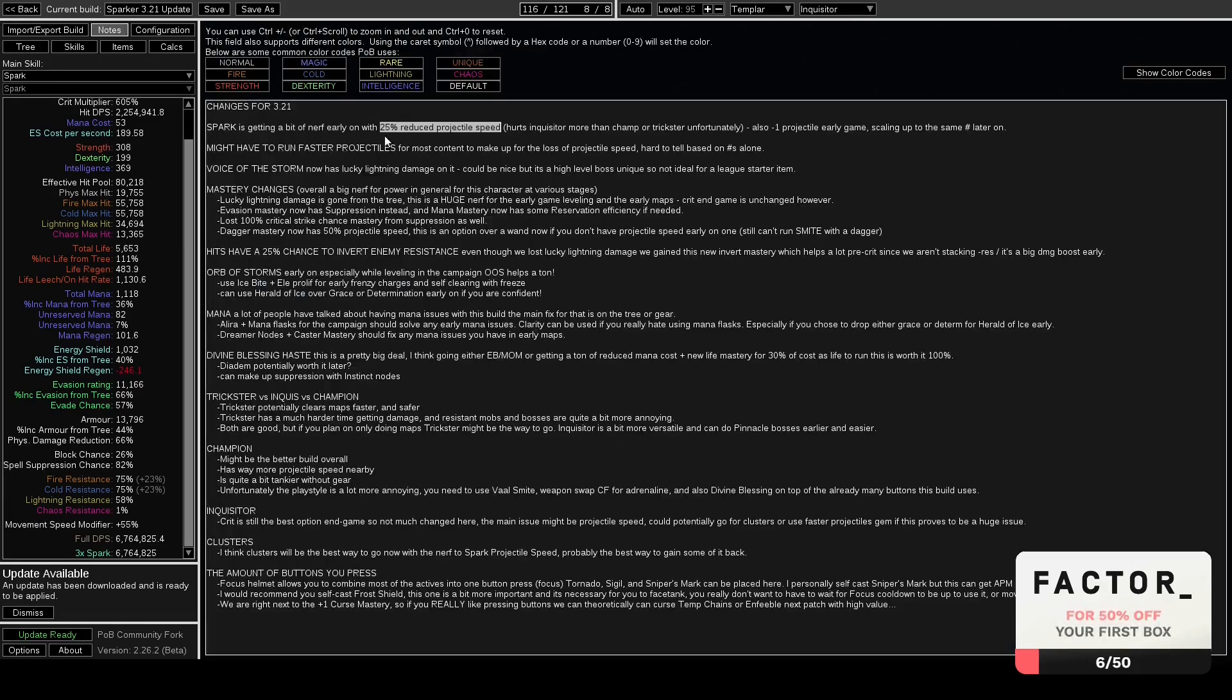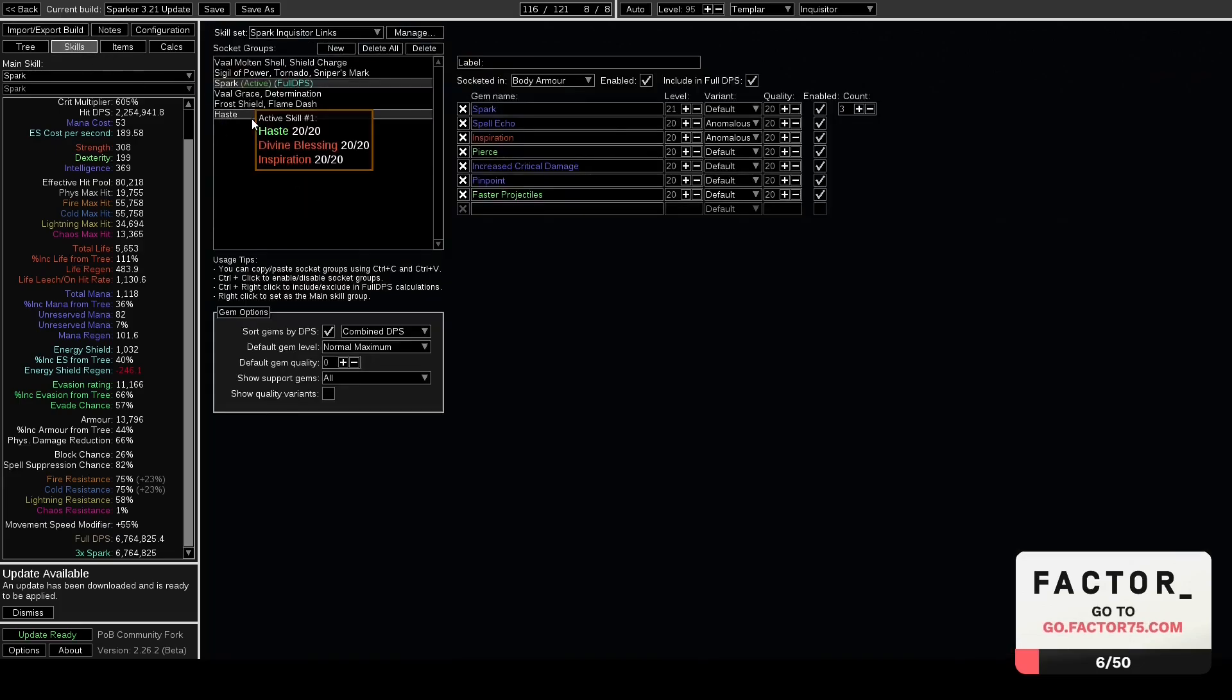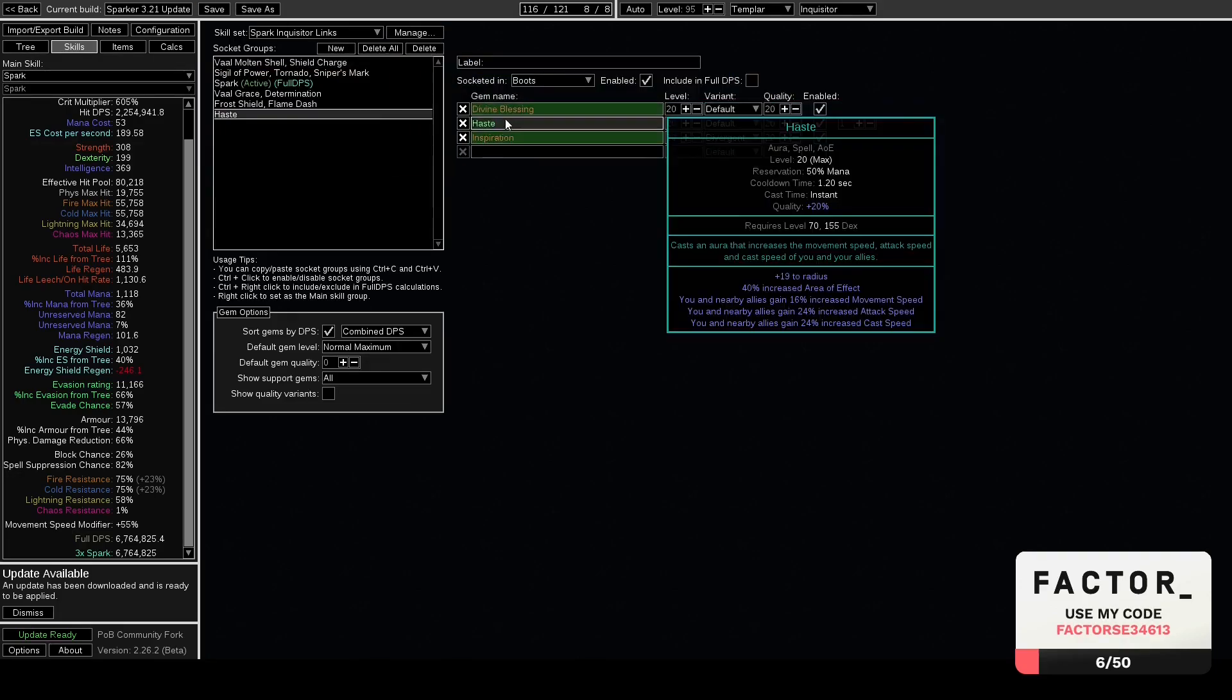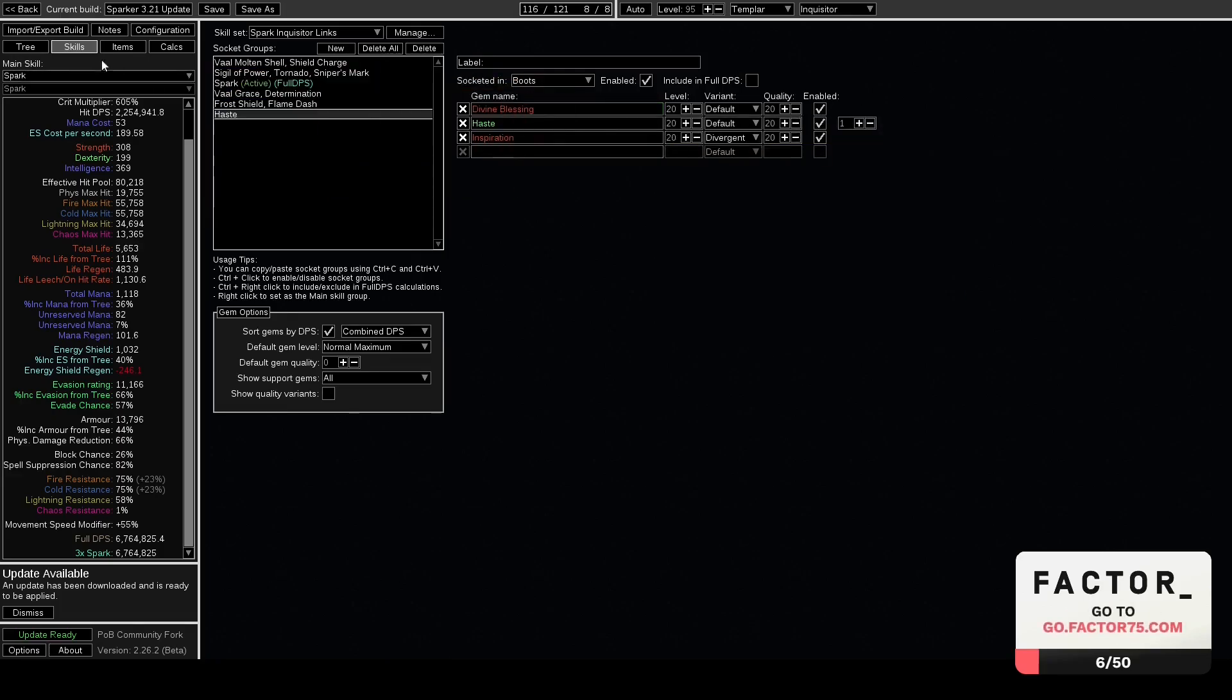Let's see what else I want to talk about. Divine Blessing Haste. So I talked about EB Mind Over Matter earlier. The main reason for that is so we can run Divine Blessing, and Haste makes your build feel a lot better. You run a lot faster, you cast faster which is a lot of DPS. The shield charge is a lot faster. I can't recommend Divine Blessing Haste enough.